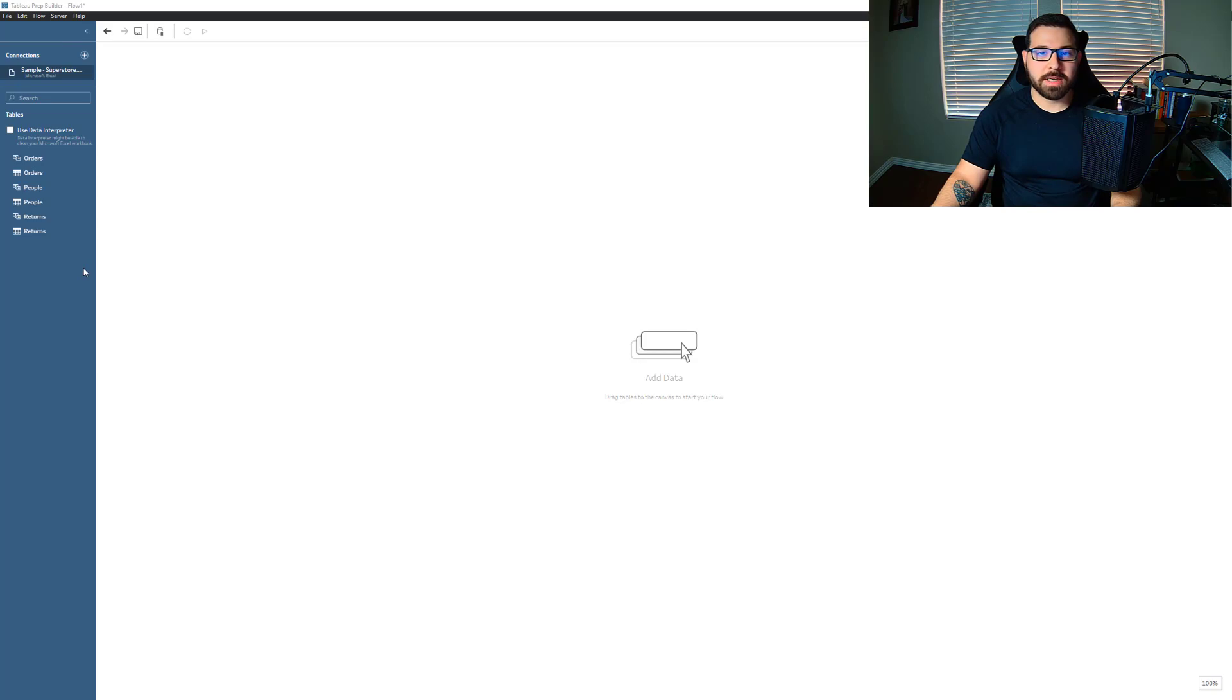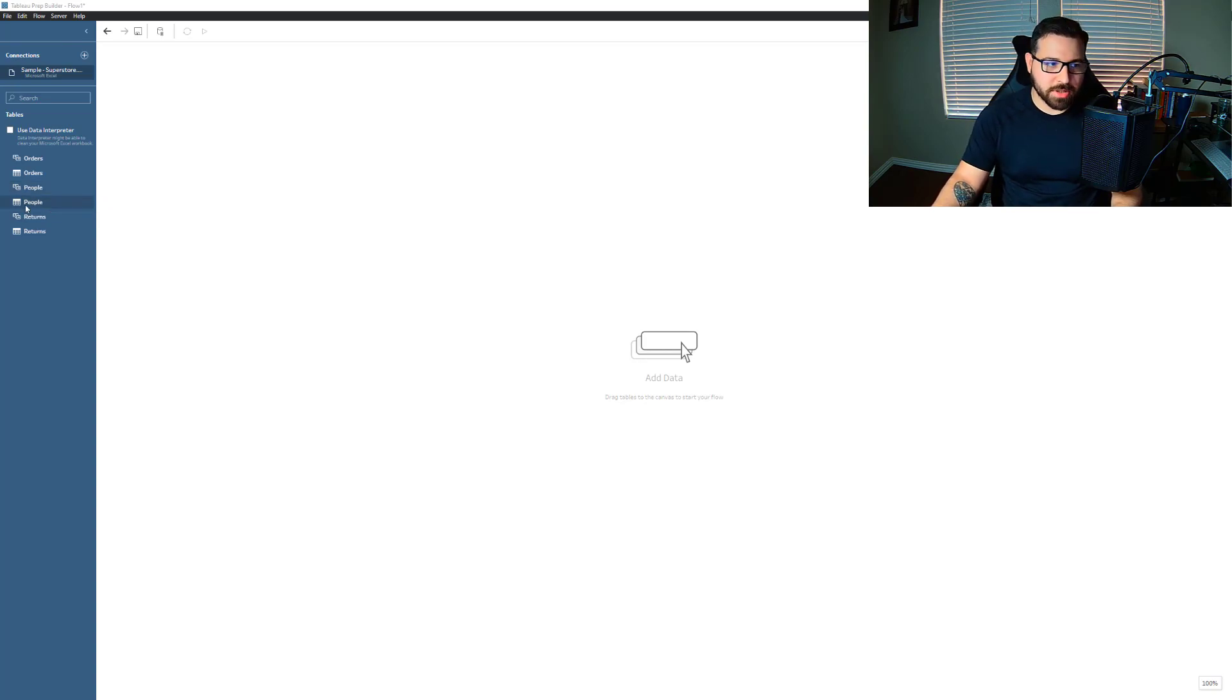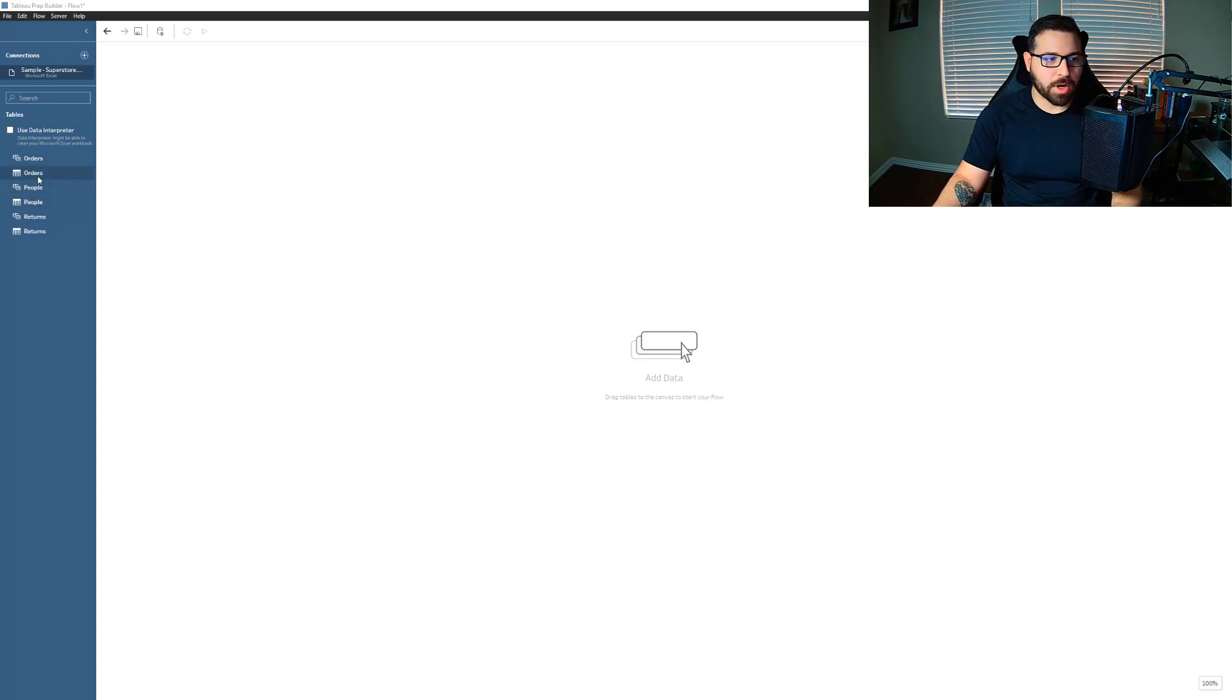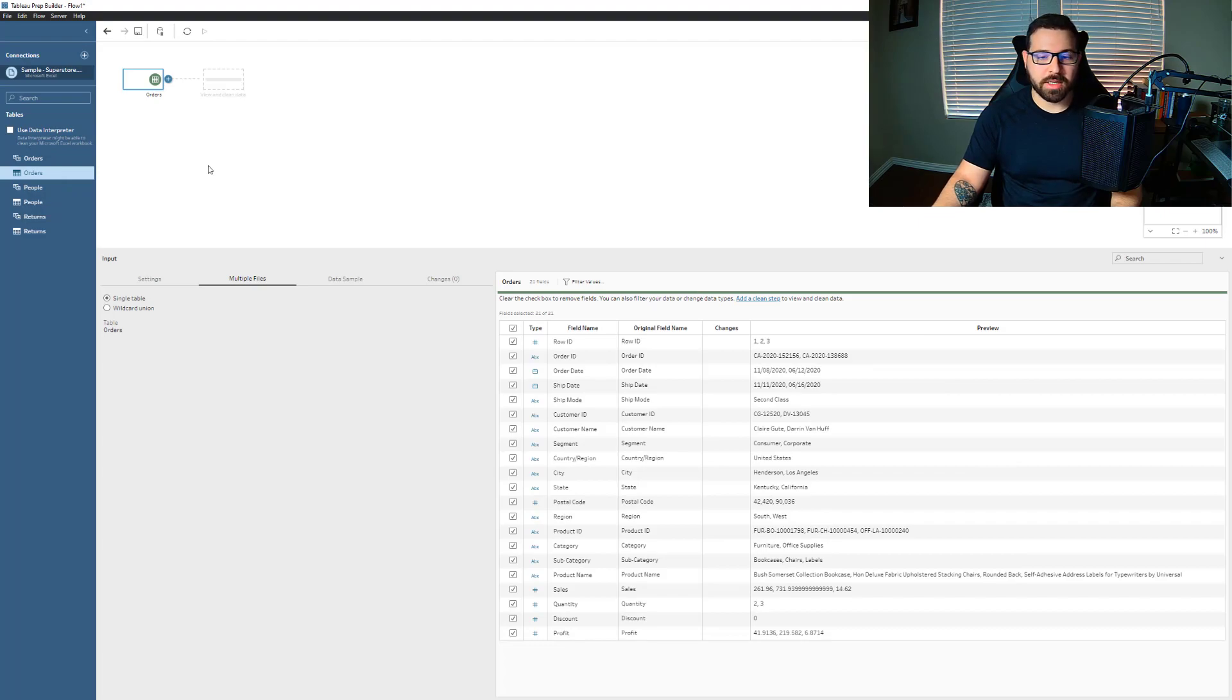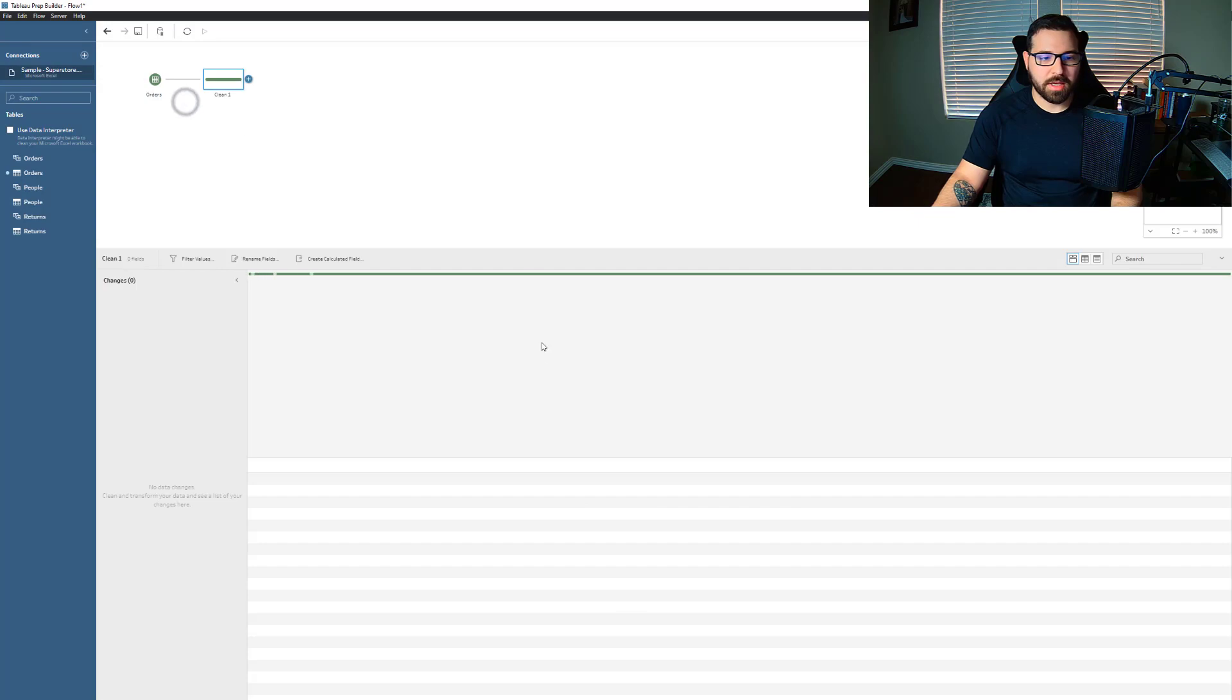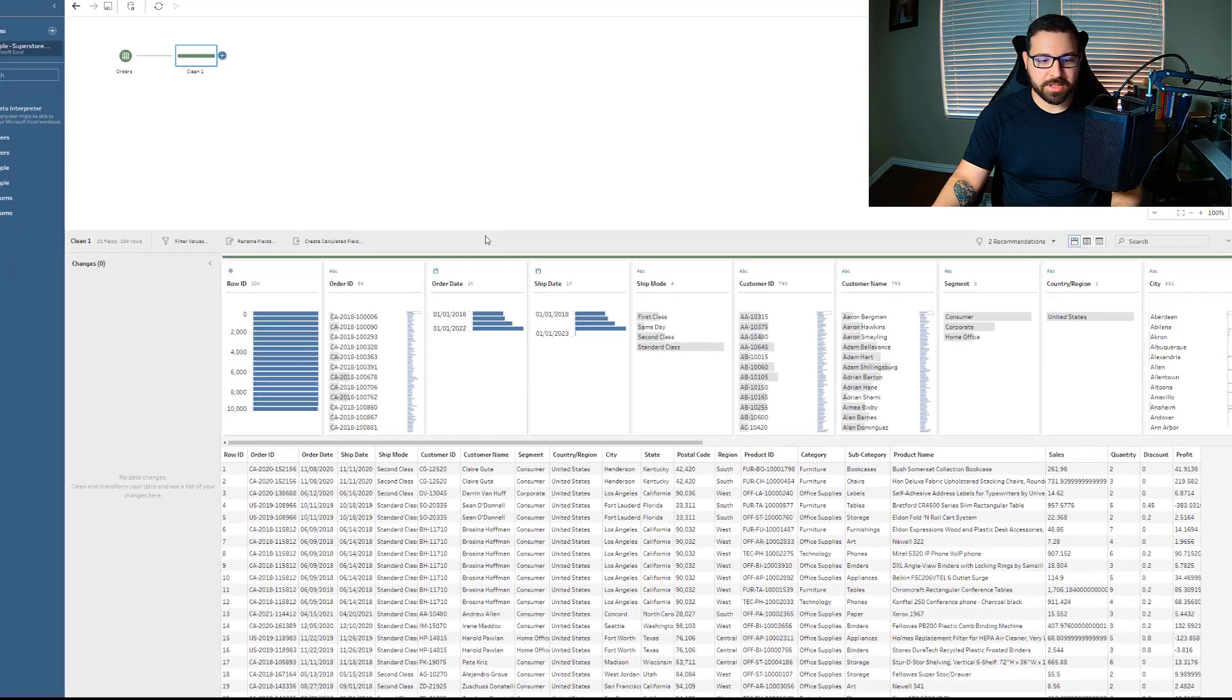Alright, so I've connected to my data here and I'm just going to use the Superstore dataset. It's easily accessible, it comes with everybody's copy of Tableau Desktop, so it's a good one to always use. I'm going to look at the orders table to really demonstrate what aggregation is doing. So first let's pull in a clean step just to see how the data is structured.